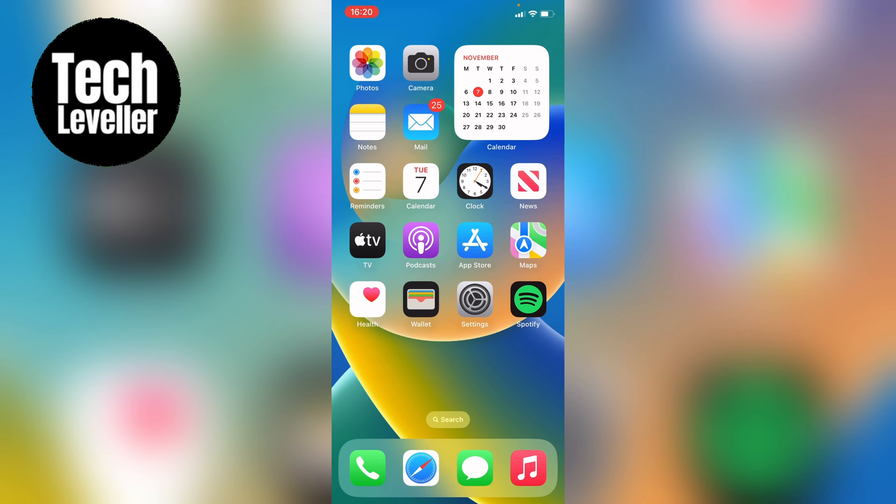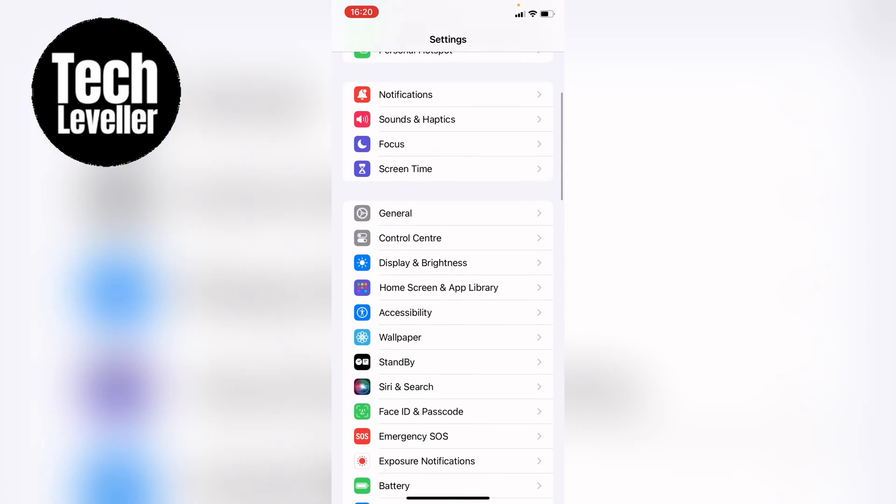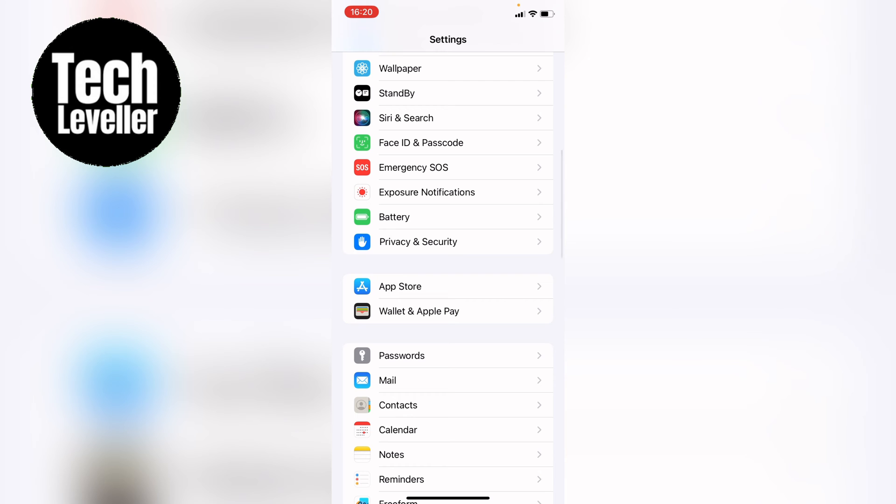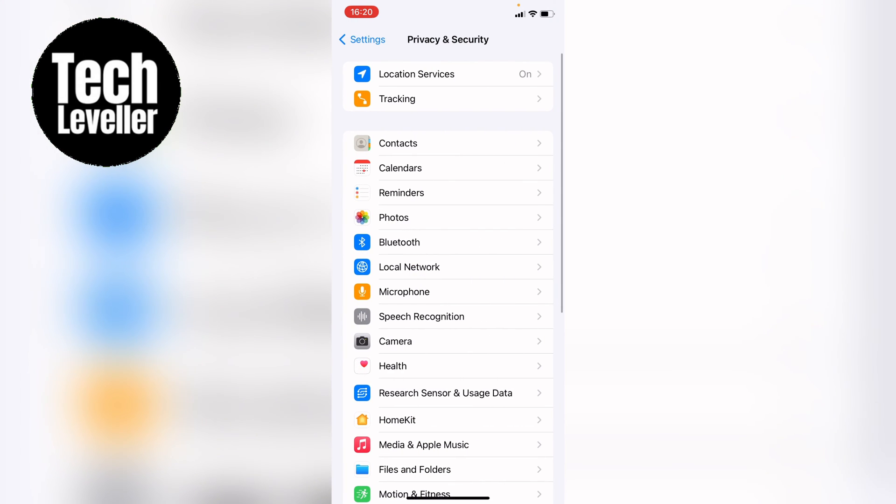So to do this, head into your settings, then scroll all the way down until you get to privacy and security and tap into that. Then you want location services, the first on the list.